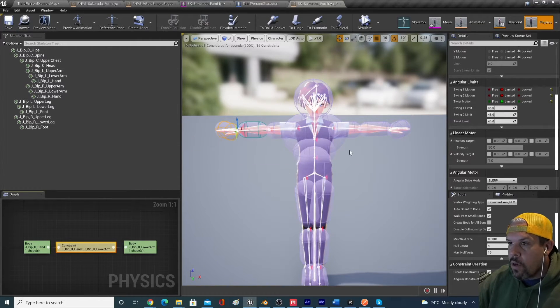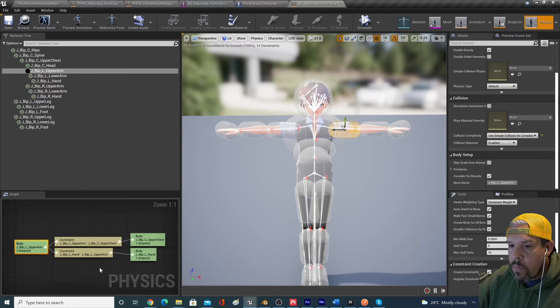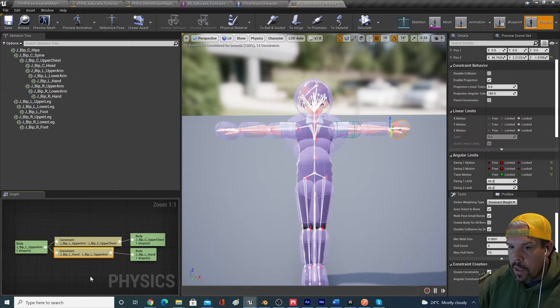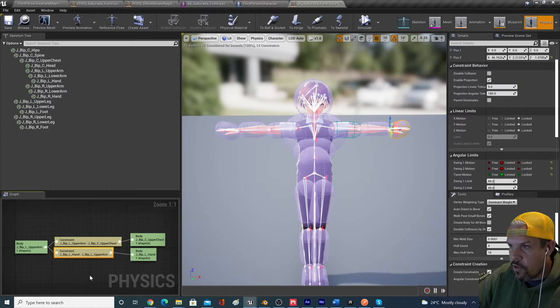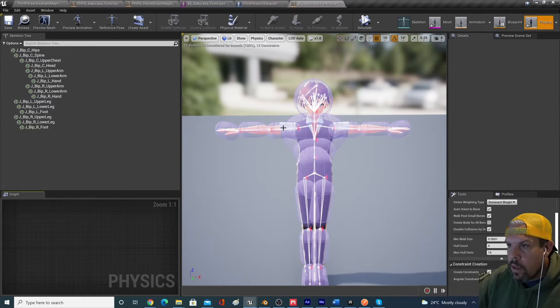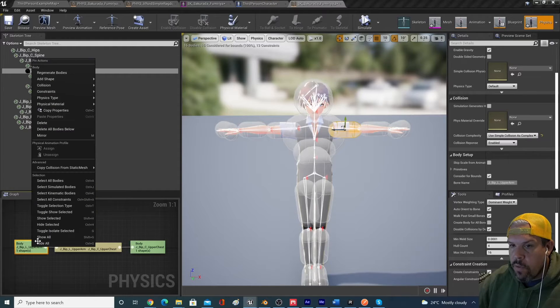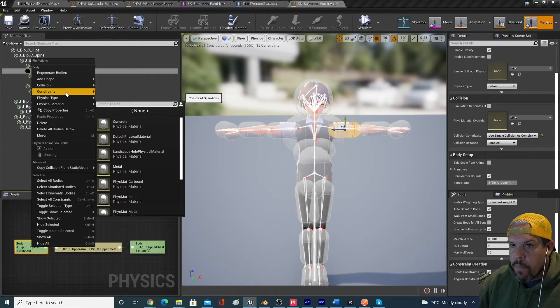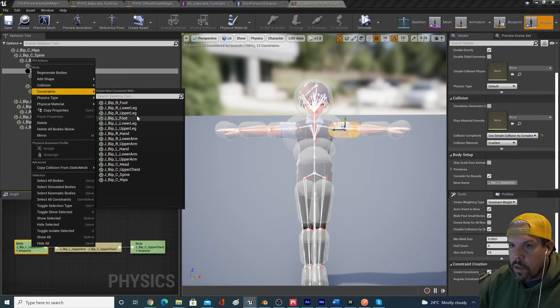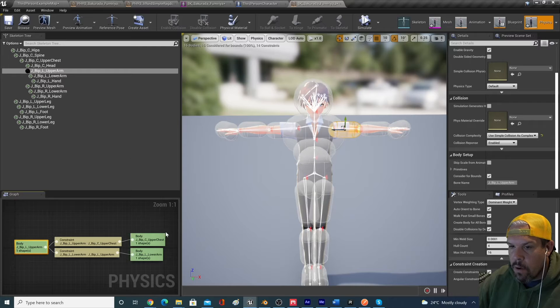We're going to do the same thing on the other side of the arm, of course. So we want to delete out the hand constraint. Done. And then we want to build a constraint to the lower arm constraint. This is now the left side, left lower arm. We want to go into that constraint, limited, limited, limited.